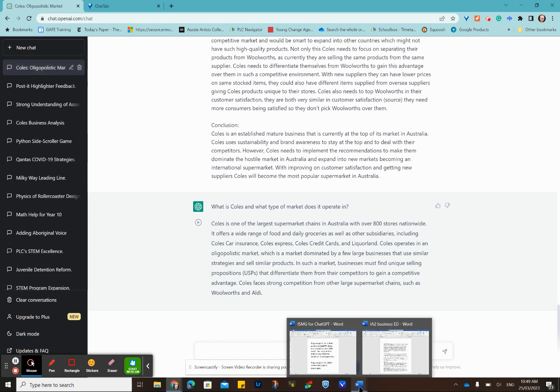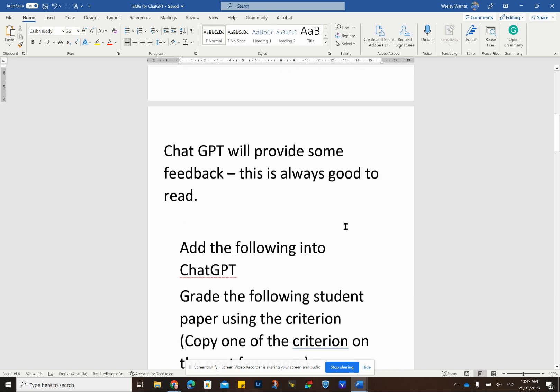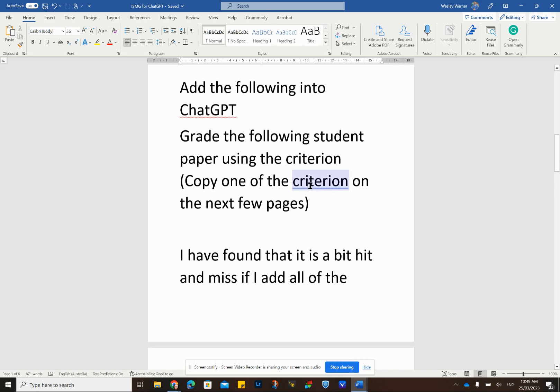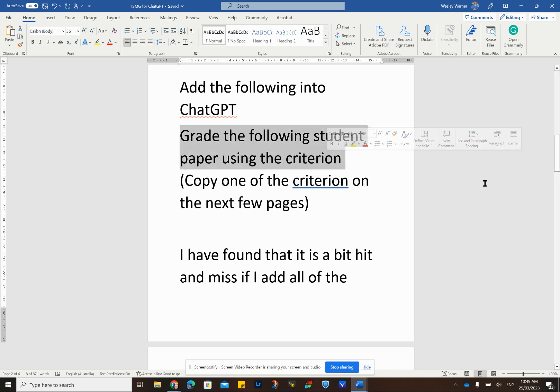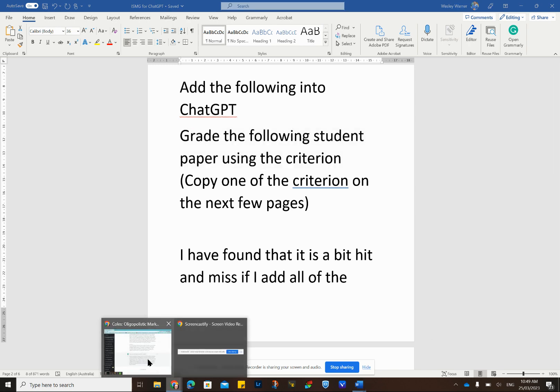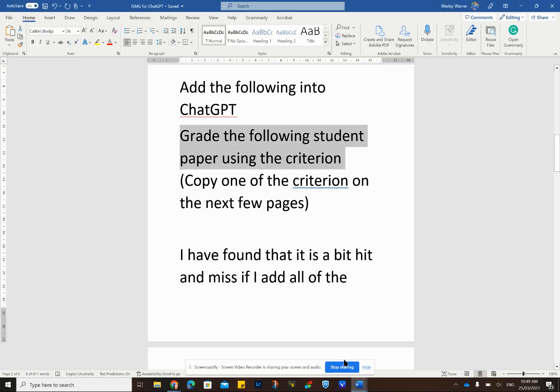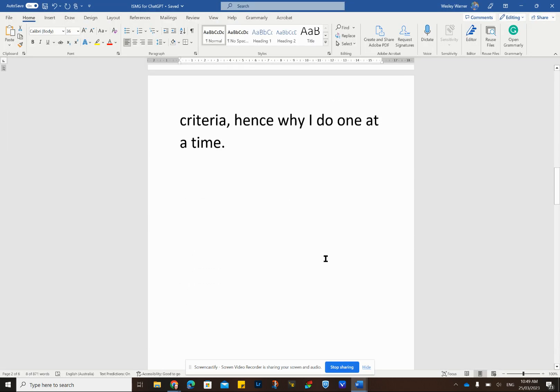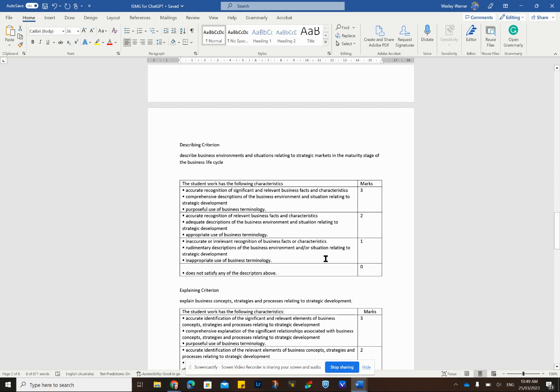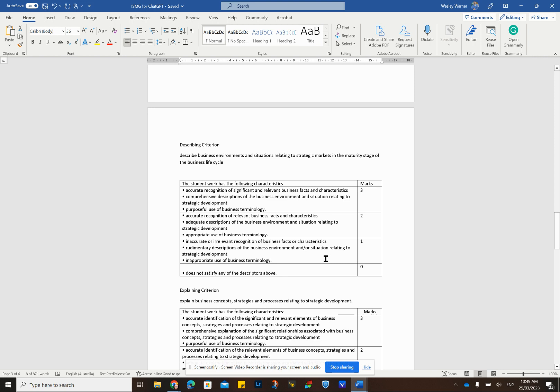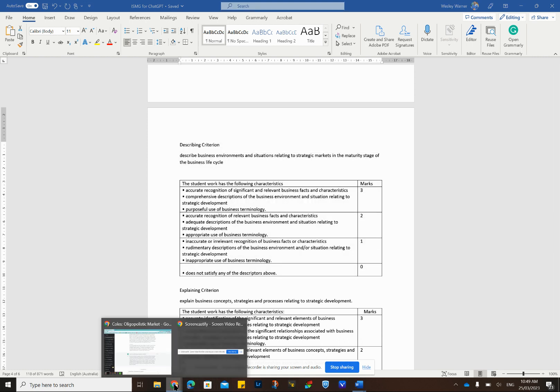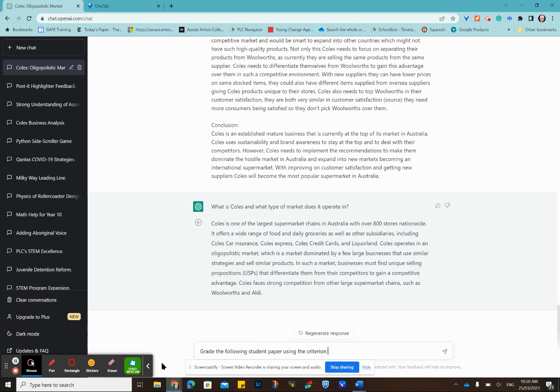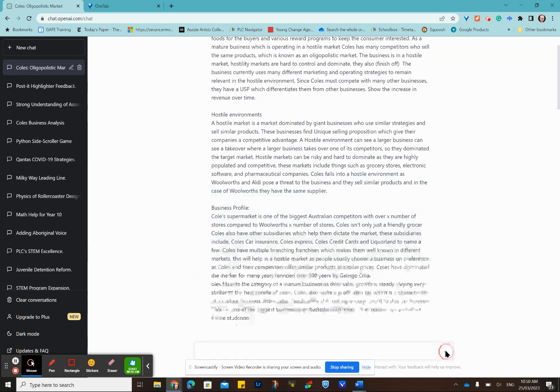Now I'll come back to my Word document here and add the following: grade the paper using the following criteria. I'll copy that and pop that into ChatGPT and paste that in, but I'm not going to press Enter yet. I've played around with just copying and pasting straight from the PDF of the ISMGs. I've played around with putting all of the ISMG in there completely and found that it was a little bit hit and miss. What I do now is get it to grade one criterion at a time.